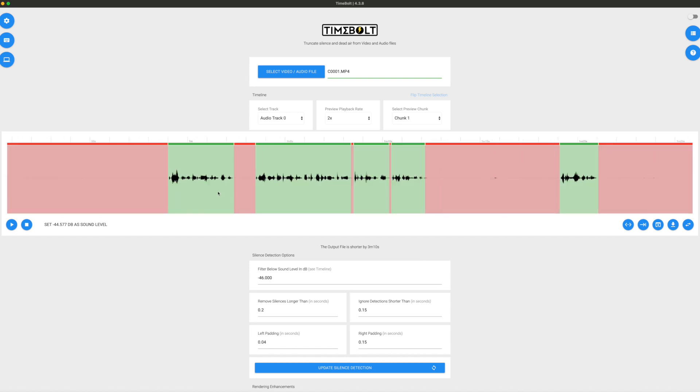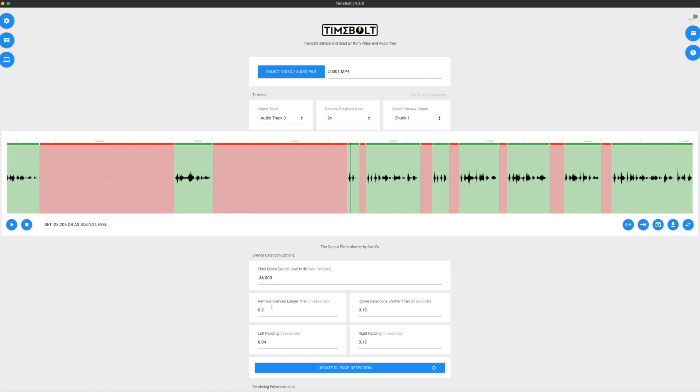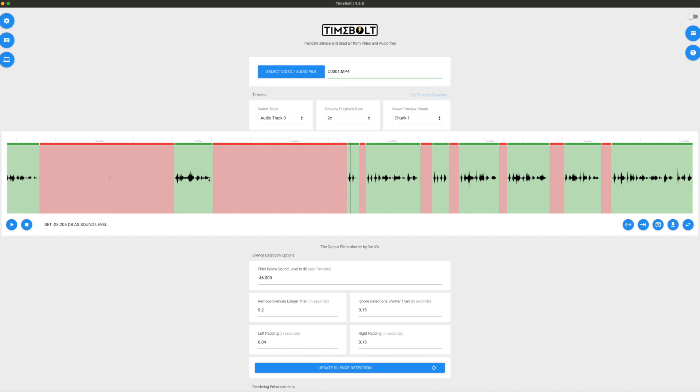Now, if you want to be really granular with your settings, you can filter below the sound level in decibels. So you can do minus 47, for example. Minus 48. And you need to monitor how this looks like on the timeline. Because what you change right here is going to affect how the silences are cut. For now, I'm going to leave it at 46. And I like to keep these settings as they are. Remove silences longer than 0.2 seconds. And I ignore detection shorter than 0.15 seconds. Reason being is because towards the end of a sentence, you might lower your voice. And we don't want that to be cut.